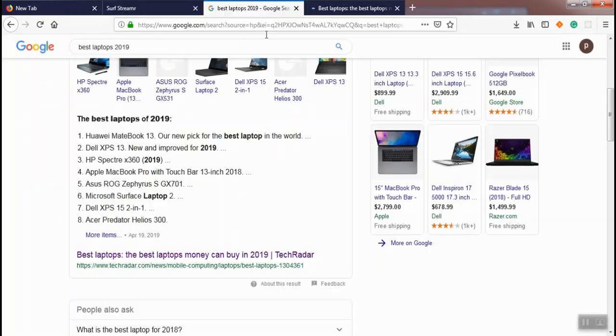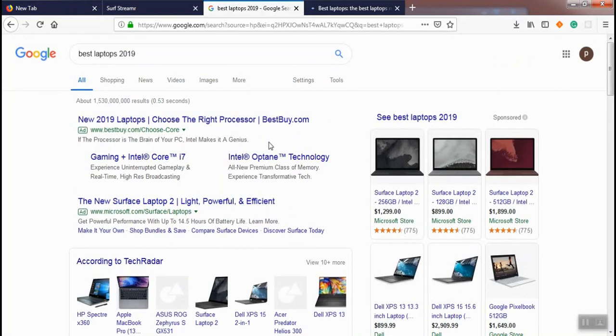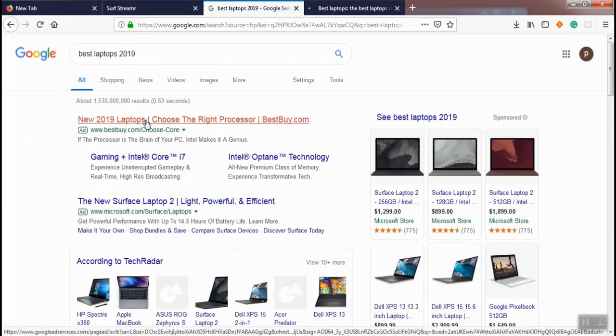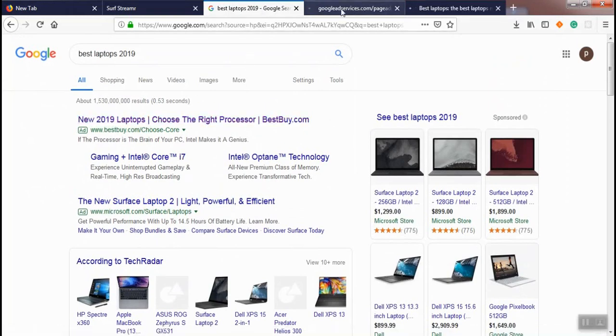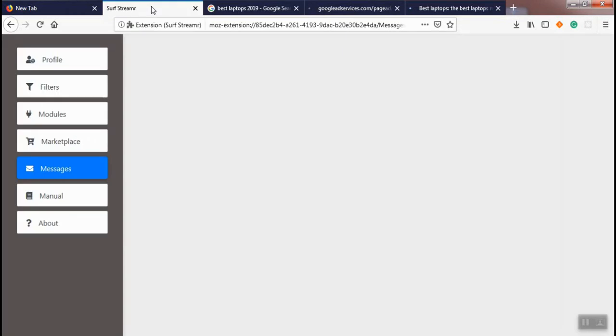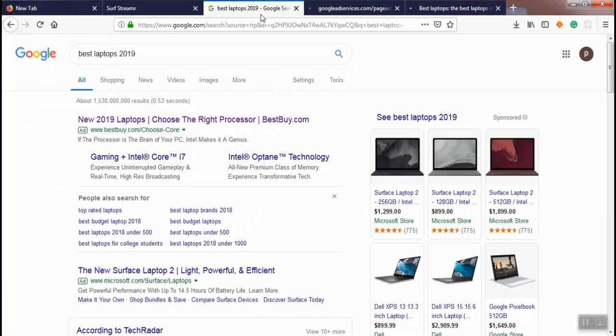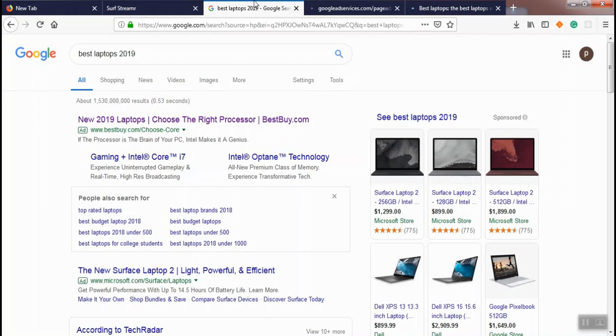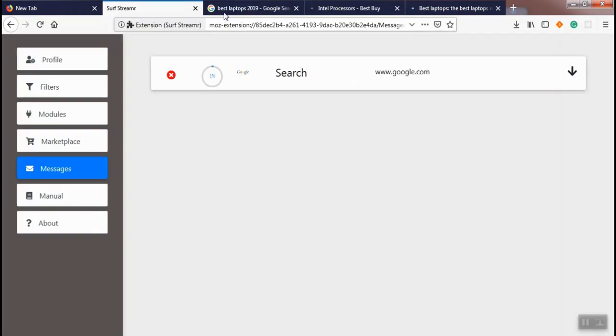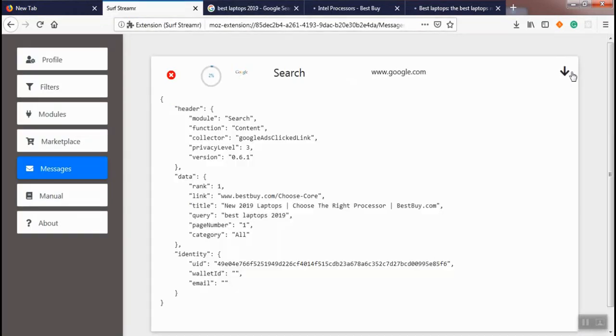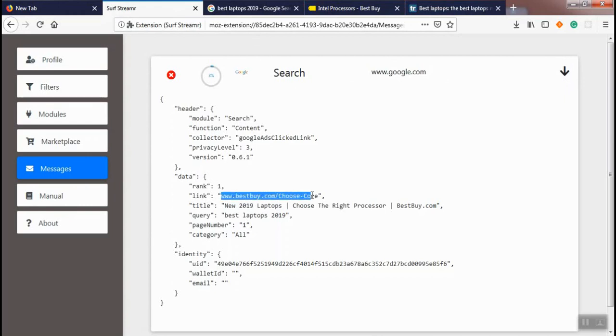We remove the message and get back to the search result. Now we click on an ad on this page. Let's see, the ad result has been received. The collector for this message is Google ads click link and the rank, link, title, query, page number, and category have been captured for this message.